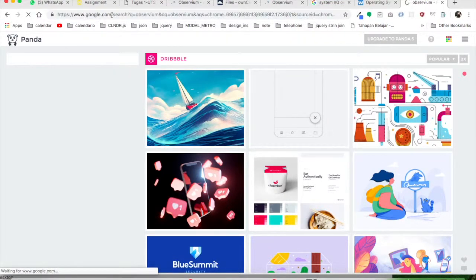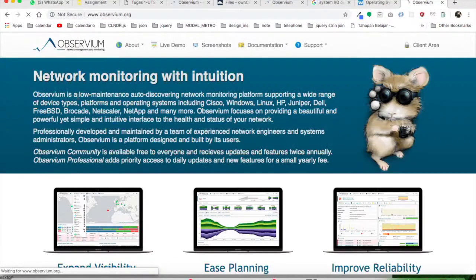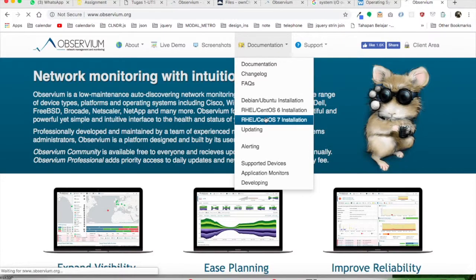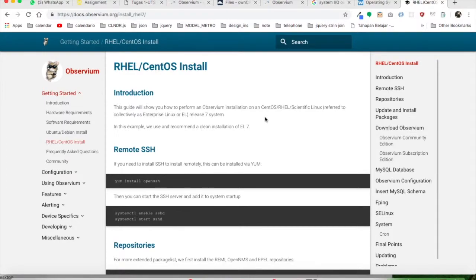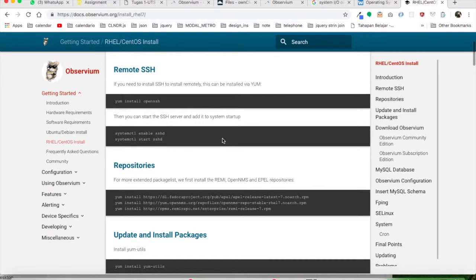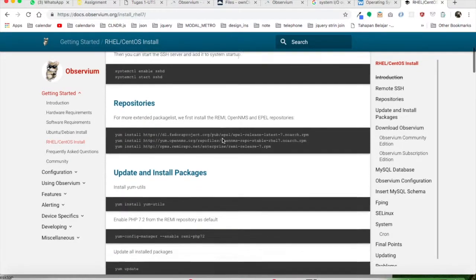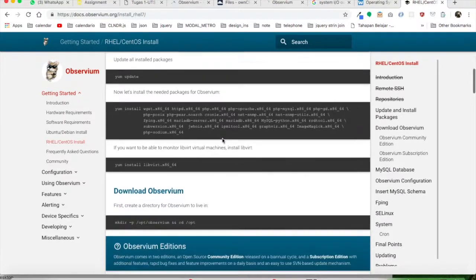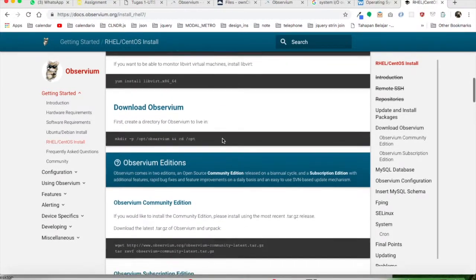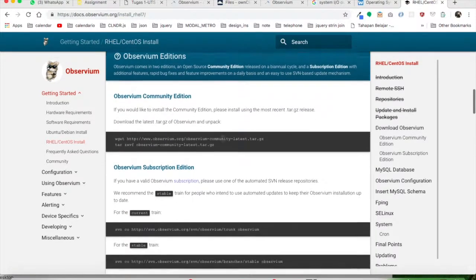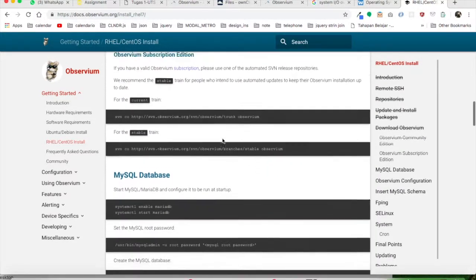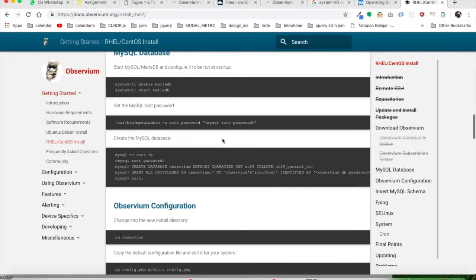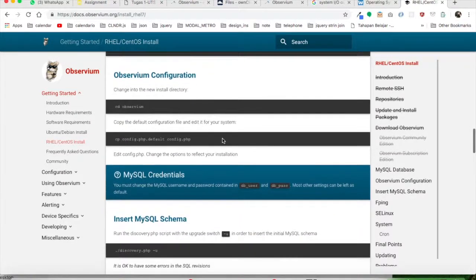Okay, in this project we're going to use Observium, which is a network monitoring system. First, we use a CentOS 7 operating system. This one is the installation guide—it's pretty complete. Actually, Observium is running as a web platform.